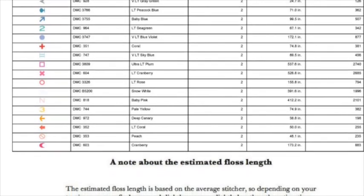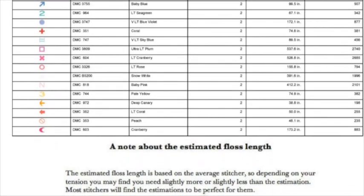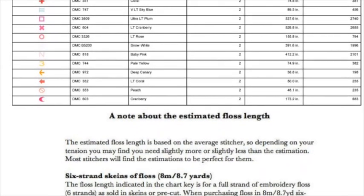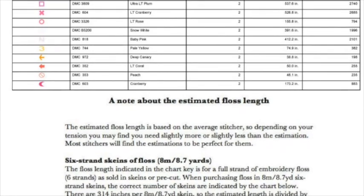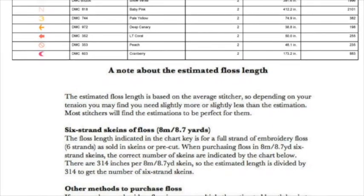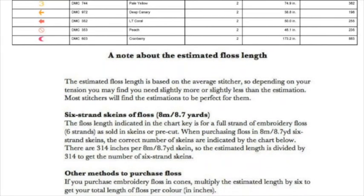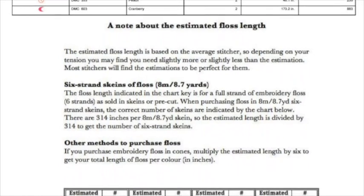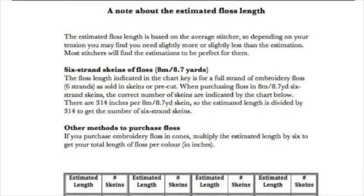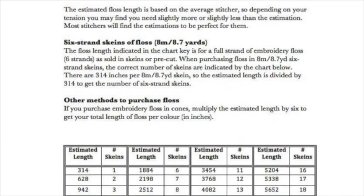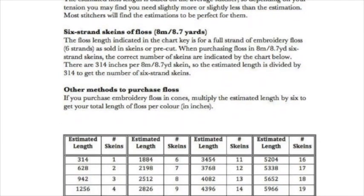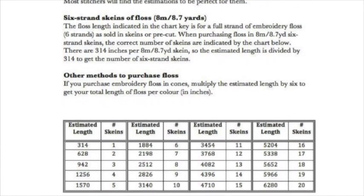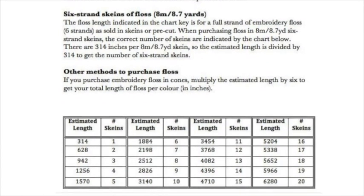With the floss length, I've also included an extra little bit of information about how to actually calculate how many skeins of floss to buy if you're buying in the eight meter long skeins. The chart that I've included will actually tell you how many skeins to buy for each color depending on the length of floss that you're going to be needing.